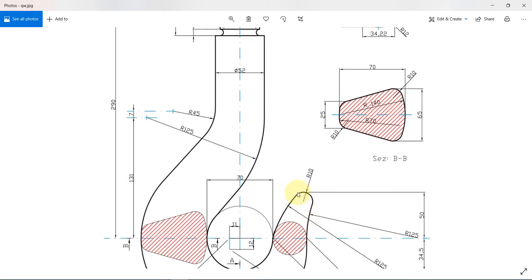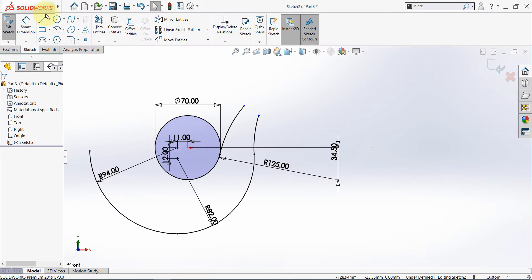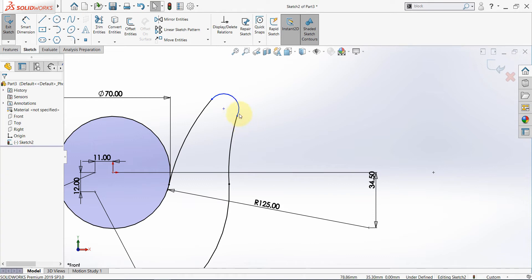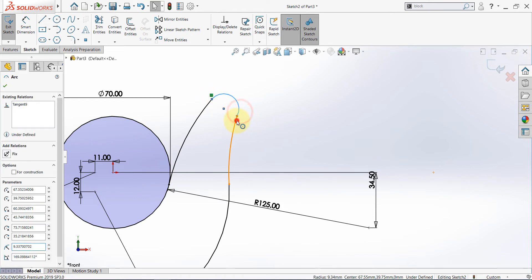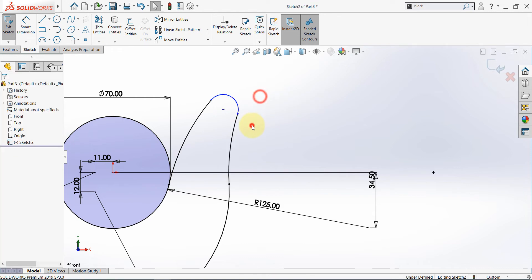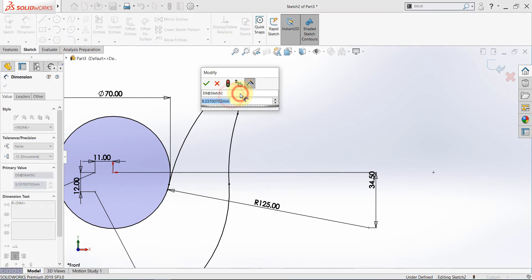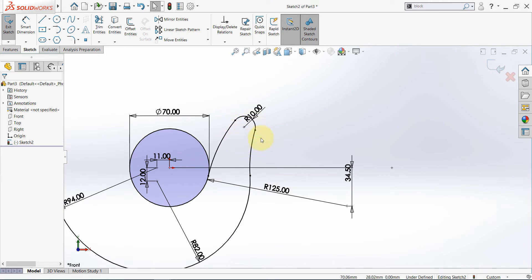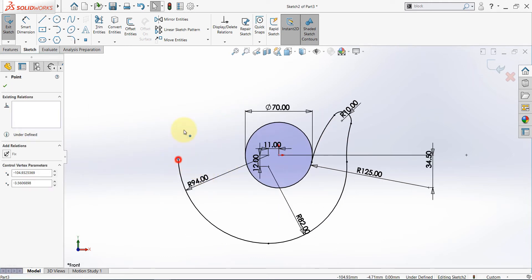Finally we need to close this and we have a radius of 10. So pick a tangent arc, start here and close it here. Now we have a tangency here but we need to set a tangency here too. And we know that the radius here is 10. Now we have a fully defined arc.